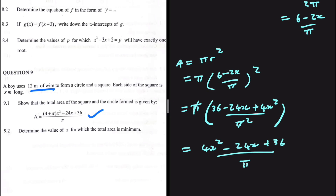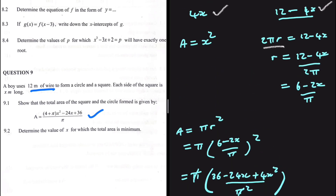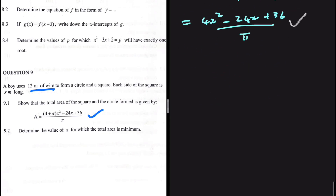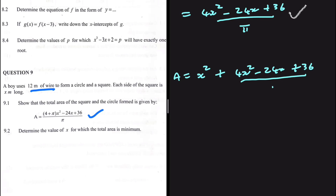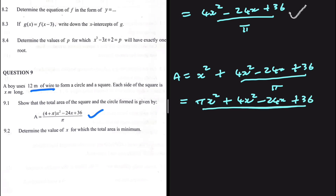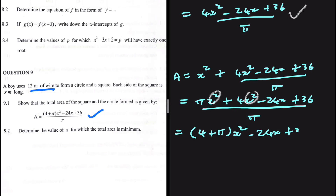The area of the square is x² and the area of the circle is (4x² - 24x + 36) / π. Adding them gives the total area: A = x² + (4x² - 24x + 36) / π. Rearranging by combining terms over π gives A = [(4 + π)x² - 24x + 36] / π. This is what we were required to prove.